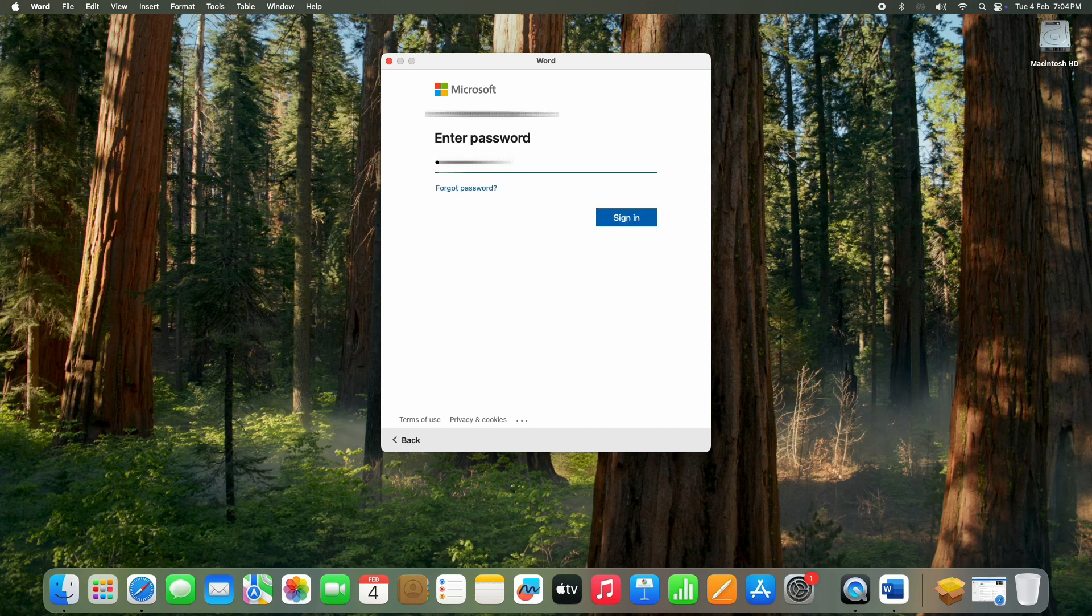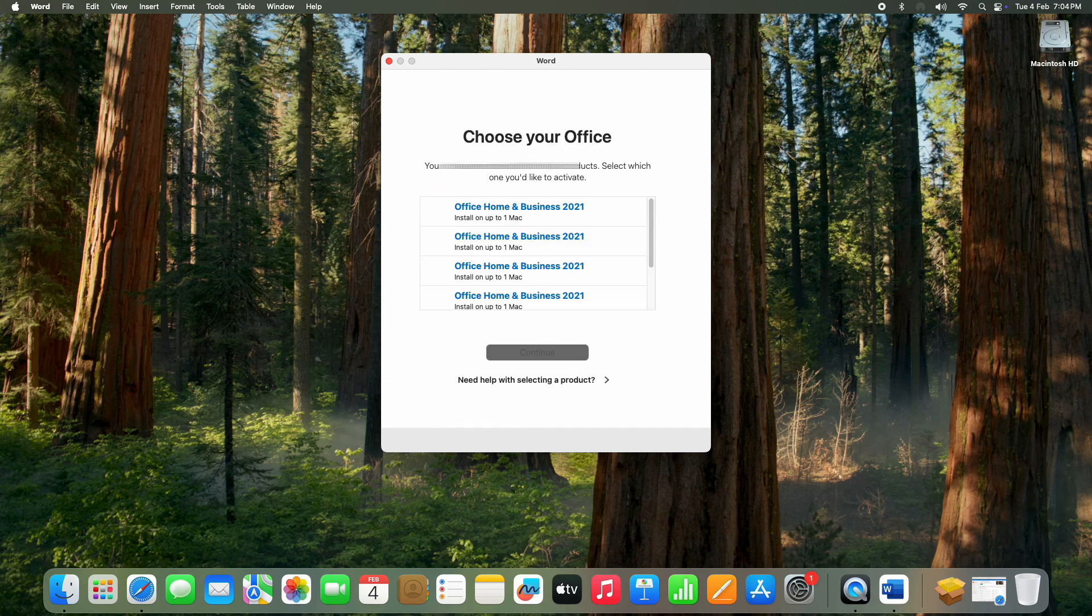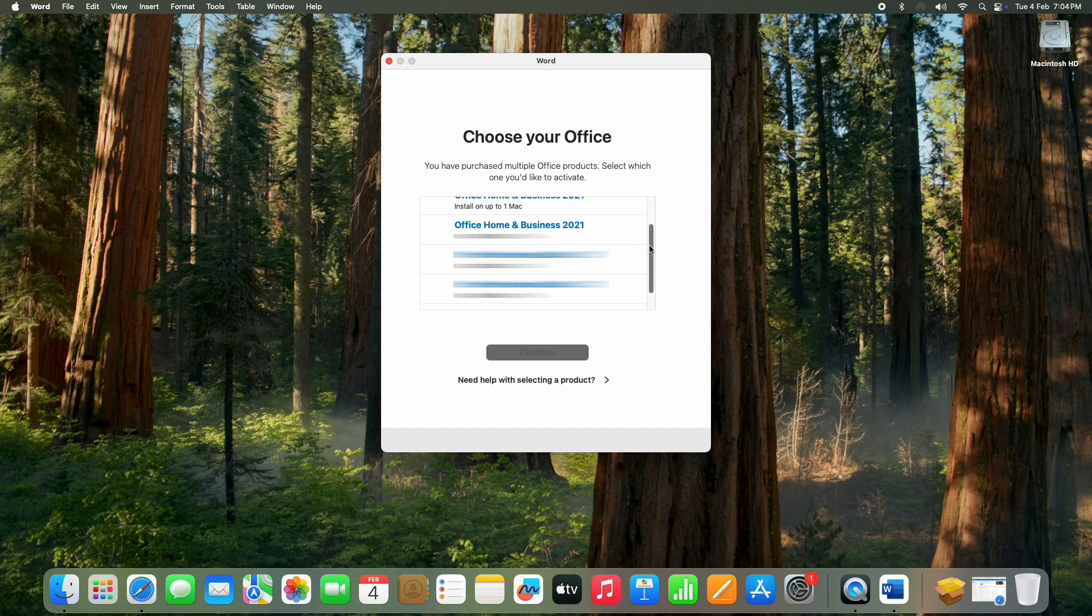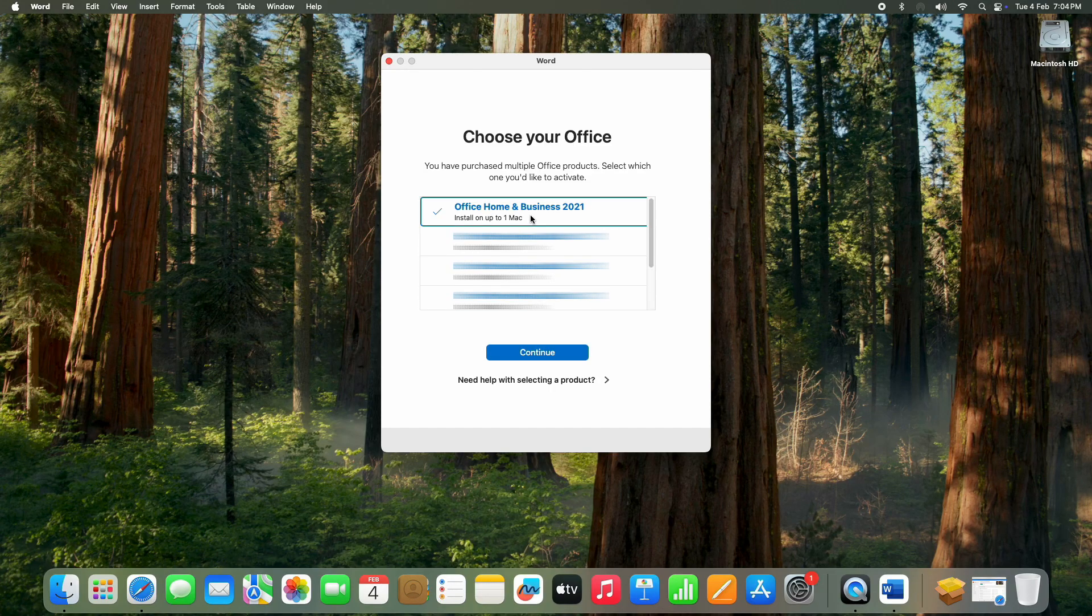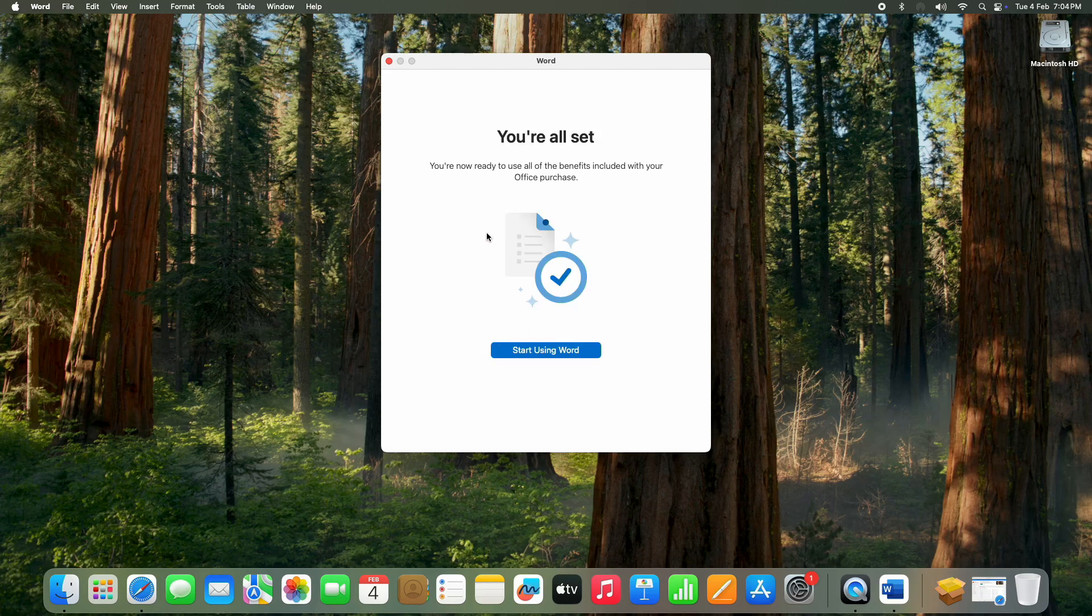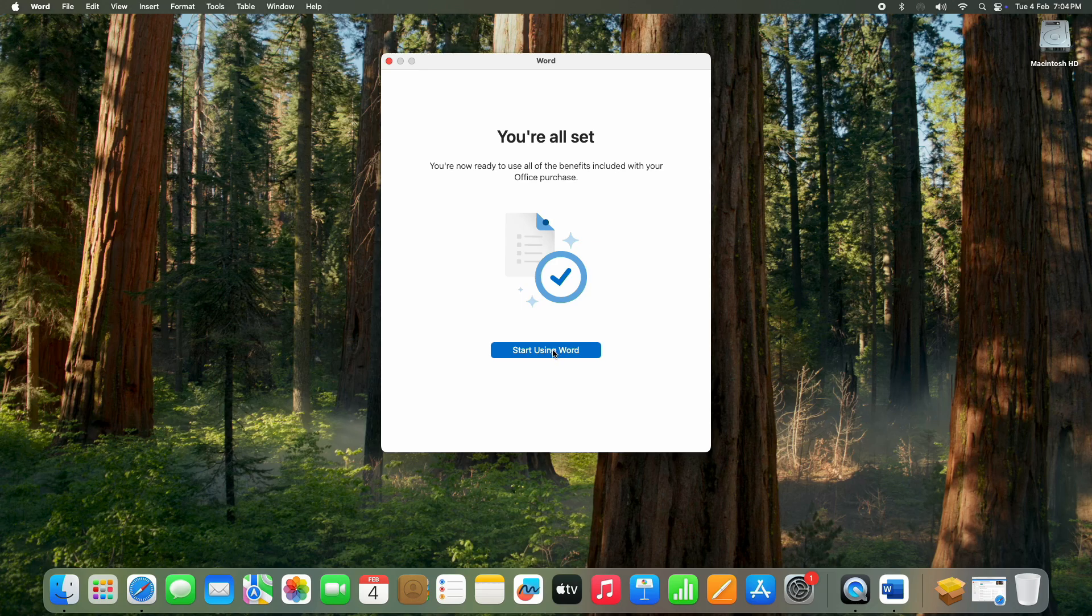Now type in your password and click Sign In. If you have purchased multiple Office products, select the latest one and click Continue. You will see a message saying: You are all set. Just click Start Using Word.